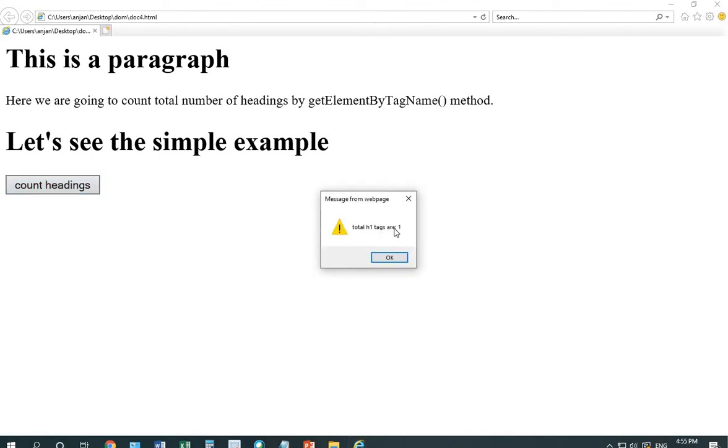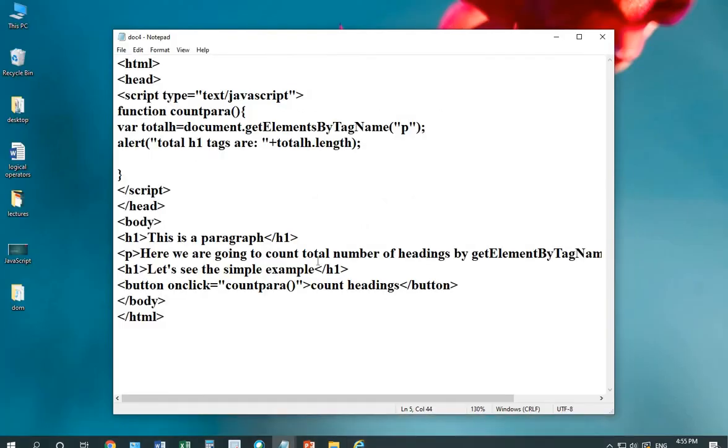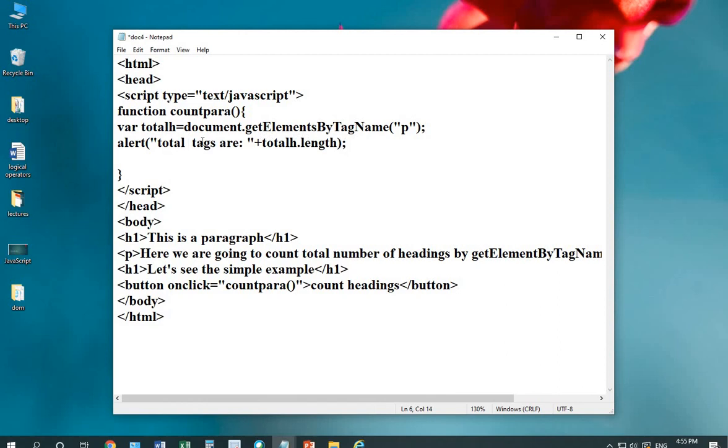Now, totalH1 tags are 1. As H1 is being displayed, you can write here, again, P tags.